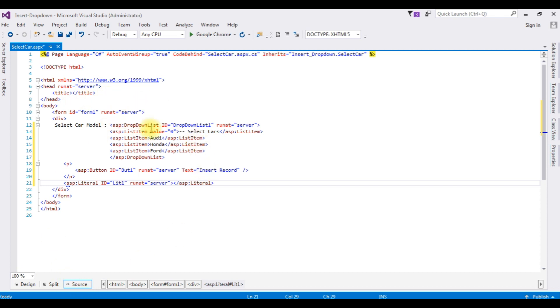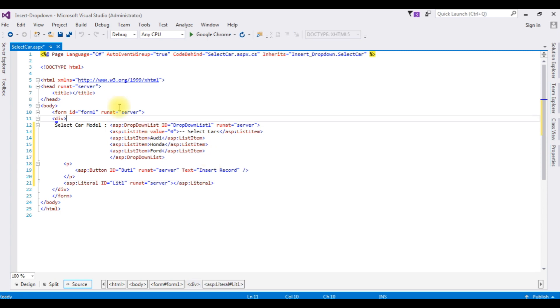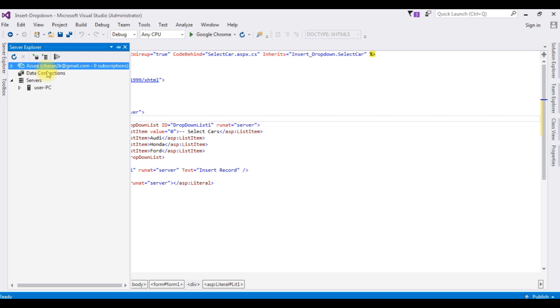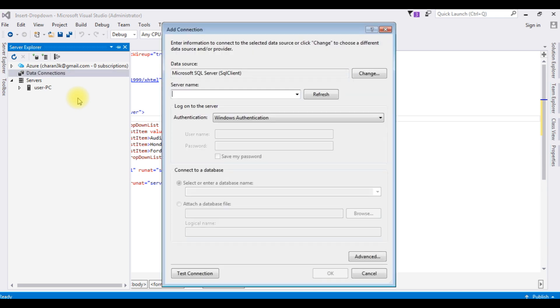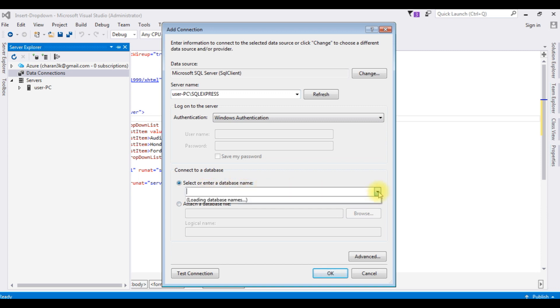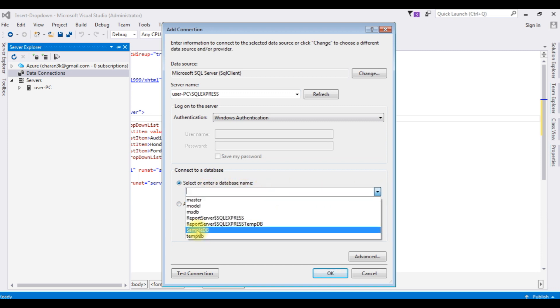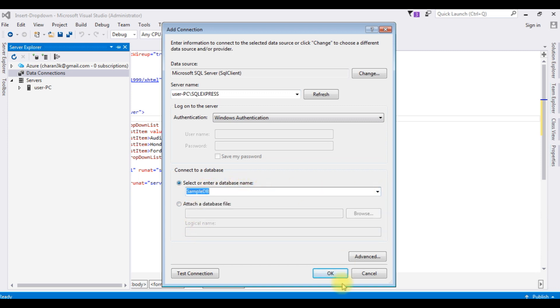Now the second step, we need to configure the connection strings in the web.config file. Server Explorer, Data Connections, right-click that one, Add Connection. The server name, I am selecting the database name which is SampleDB. Click OK.